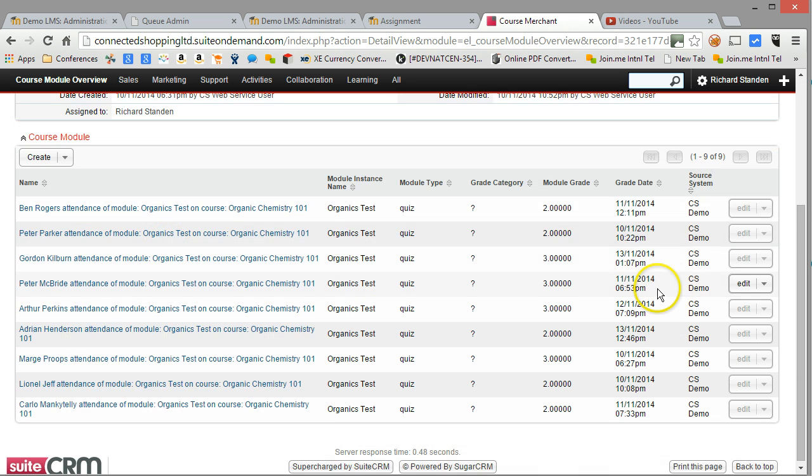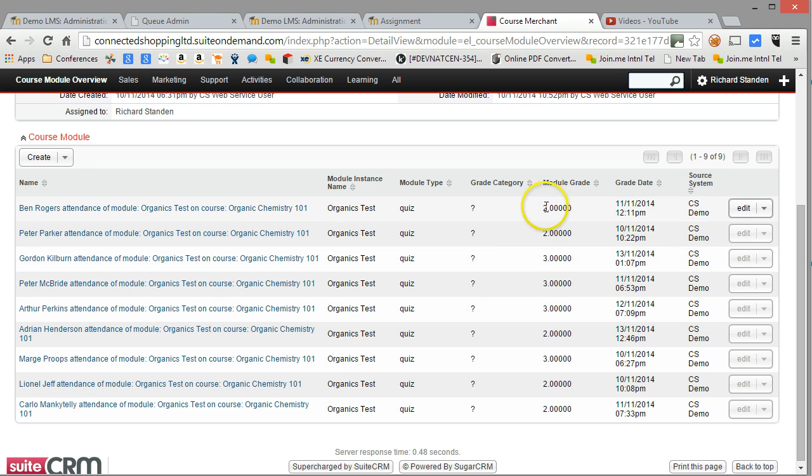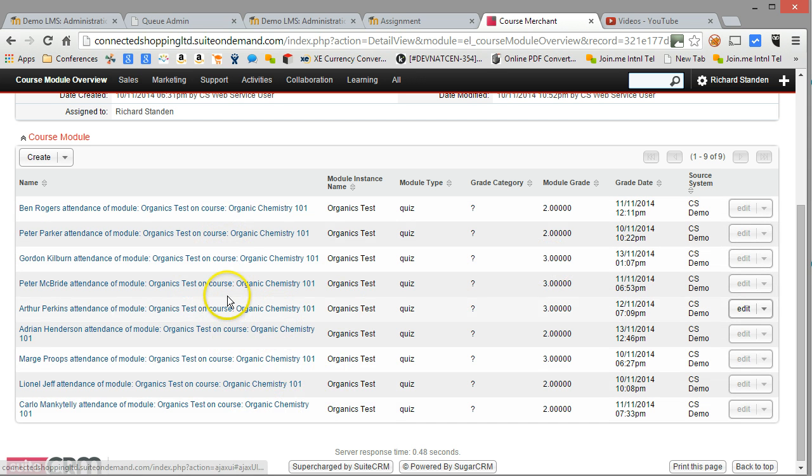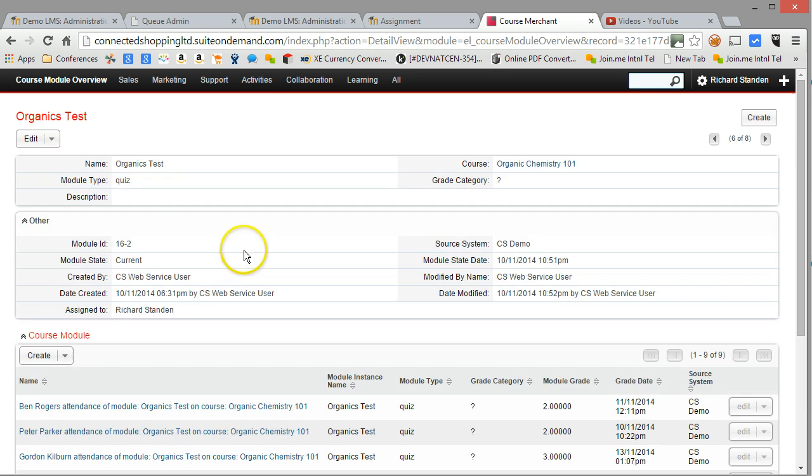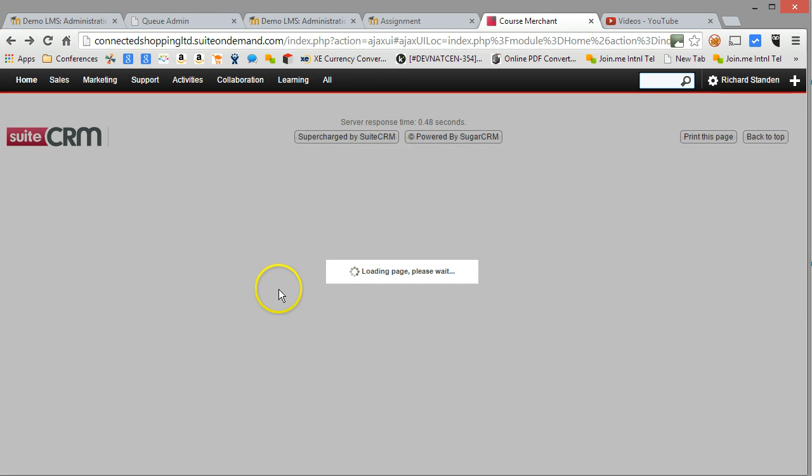But instantly, I've got a rapid overview of all of my learners' achievement on that particular assessment activity. And again, I can drill down a little bit further if I choose to. Let's go back one.